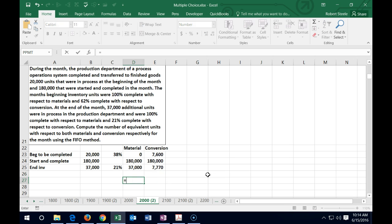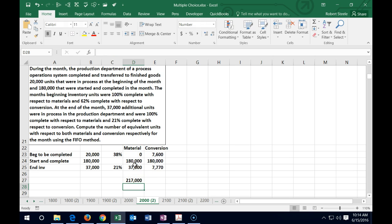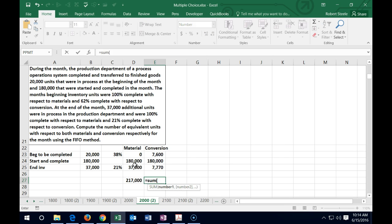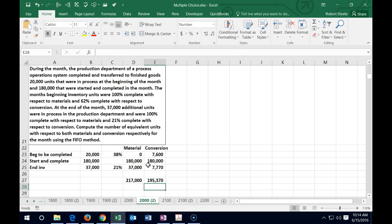Summing up the columns: Materials = 0 + 180,000 + 37,000 = 217,000 equivalent units. Conversion = 7,600 + 180,000 + 7,770 = 195,370 equivalent units.